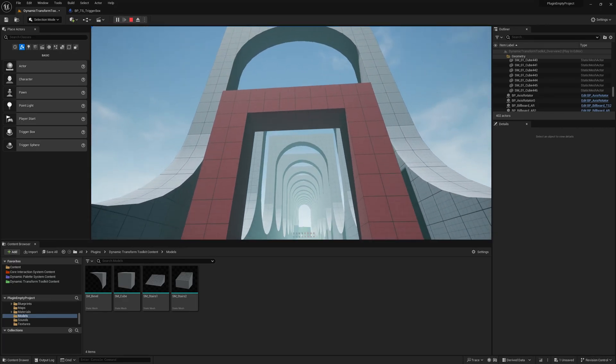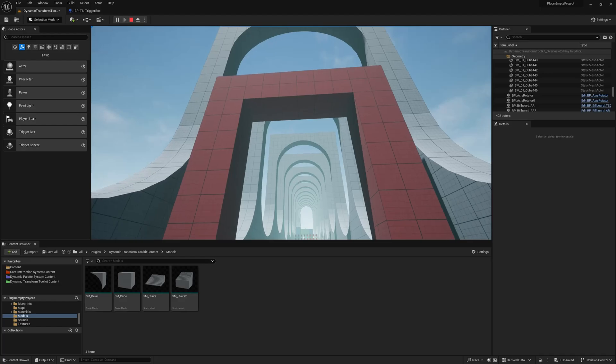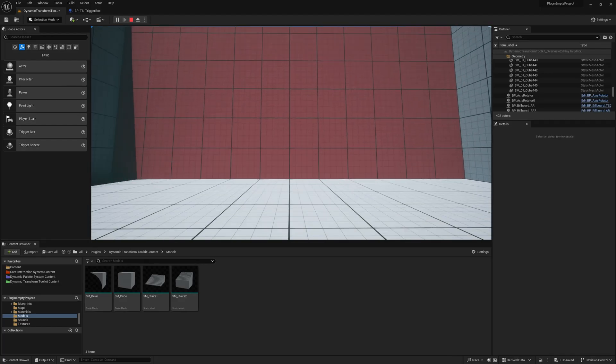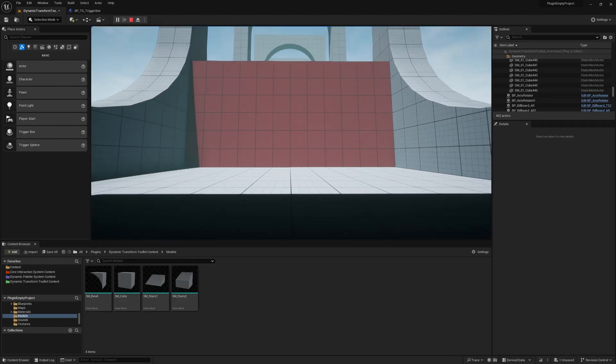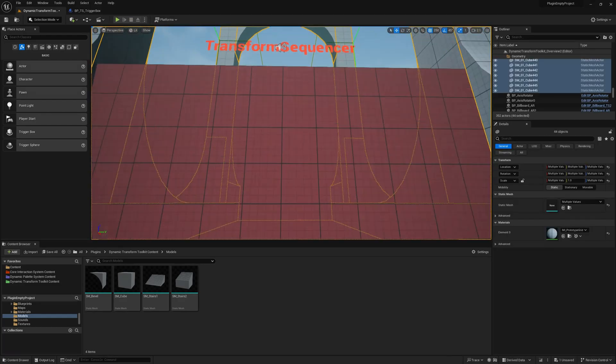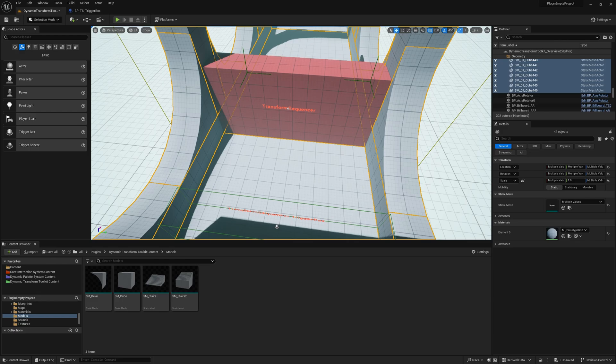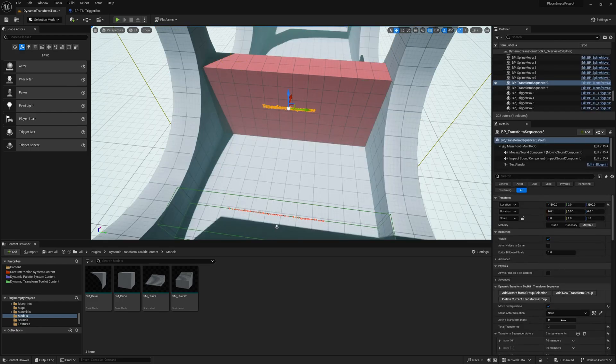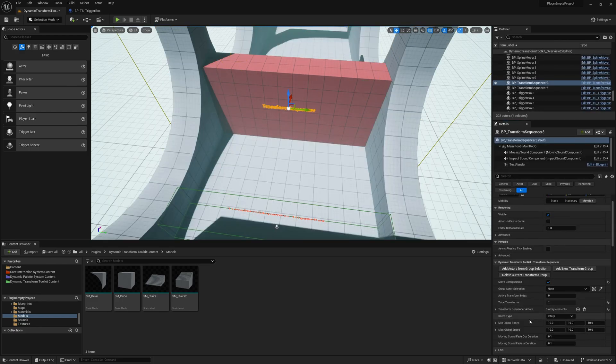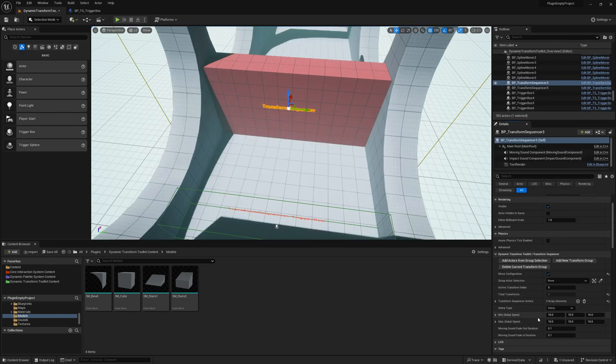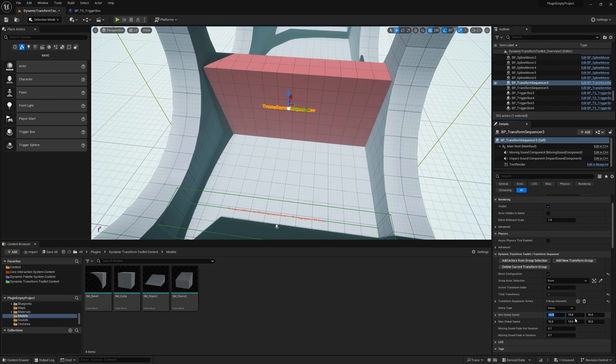And yeah, it interpolates. So you can use this for any change you want. You can put in rotation scales. You can even put in minimum and maximum speed. I think X is for location, Y is for rotation and Z is for scale.